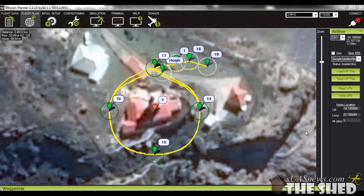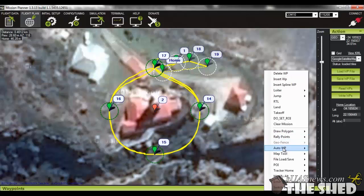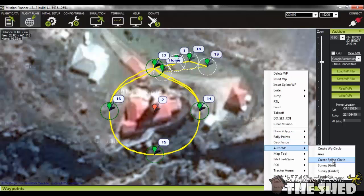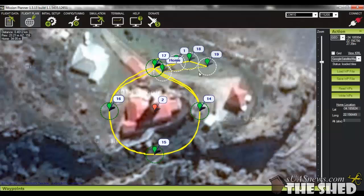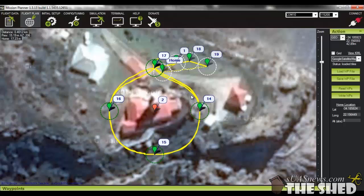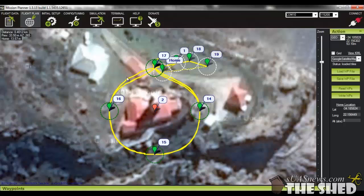Today we're going to be playing around with Mission Planner's Auto Waypoint Create Spline Circle feature for use with ArduCopter Firmware 3.2. It's a very nice function to get some smooth video climbing and circling of whatever feature you'd like to film. The function basically creates a spline navigation smooth circle with different altitude steps and automatically creates a region of interest point for the camera or aircraft to focus on throughout the flight plan.